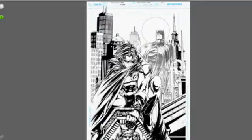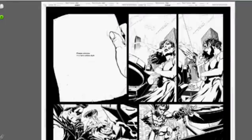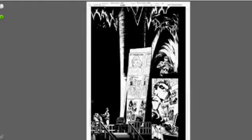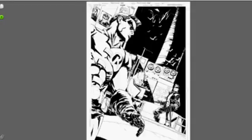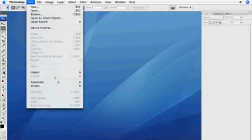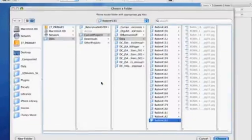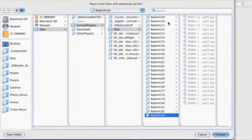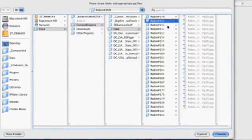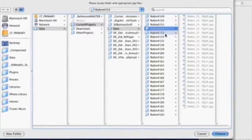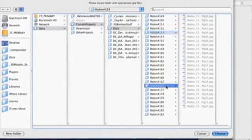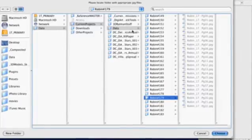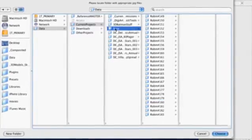But what if you have an entire group of folders, each filled with JPEGs that you'd like to convert into PDFs? We've thought of that as well. Still go to File, Scripts, and activate the DigiArt Quick Tool PDF Automator. Here I have basically my entire run of Robin comics that I want to make PDFs for. Instead of doing that individually, just go to the parent folder and hit Choose.